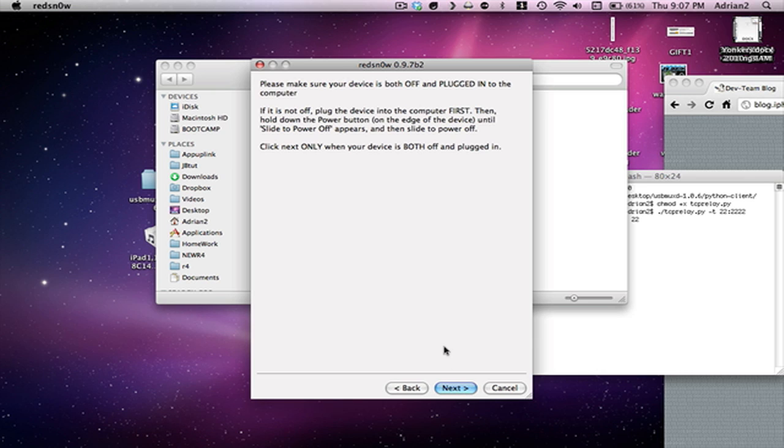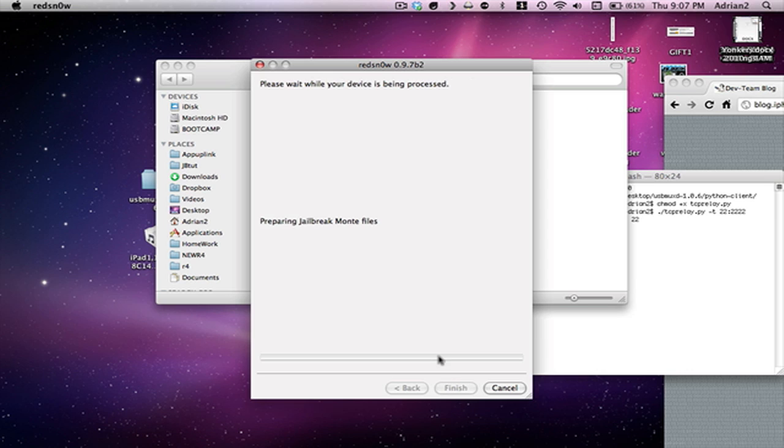Now you're going to turn off your device and put it into DFU mode. If you don't know what DFU mode is, look it up, because I'm not going to explain that in this video. Okay. I believe it's in DFU mode now. So it says preparing Jailbreak files. You're going to turn off your device.